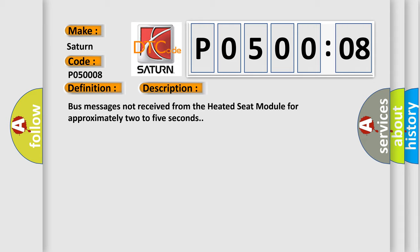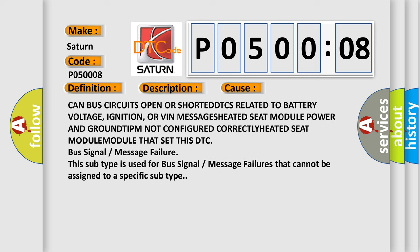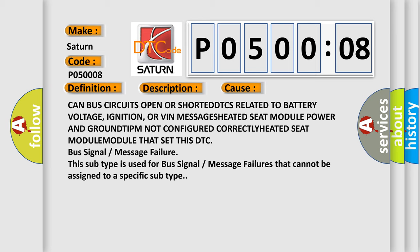This diagnostic error occurs most often in these cases. CAN bus circuits open or shorted, DTCs related to battery voltage,